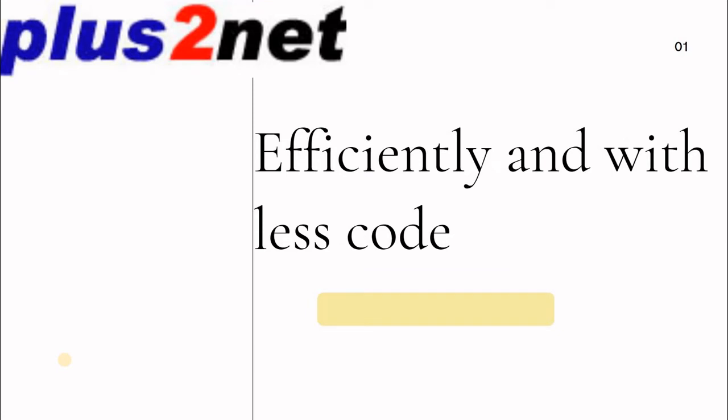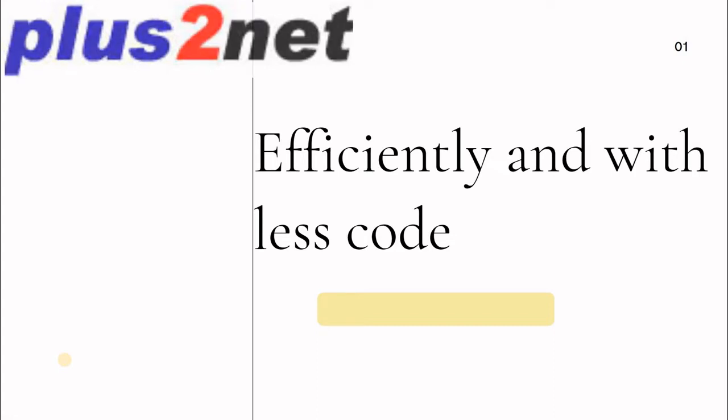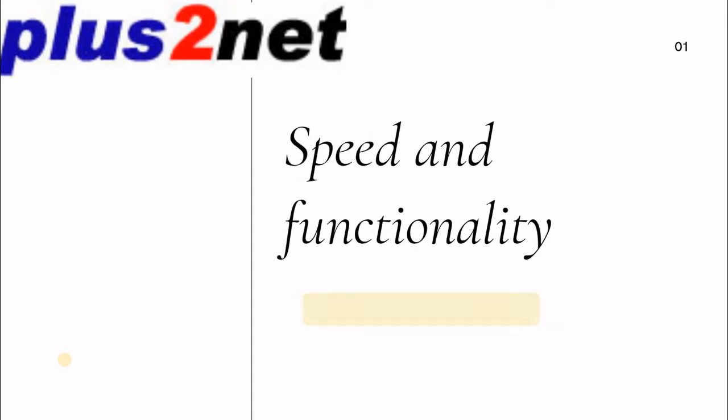With less code we can achieve our objective. Though there are other Python functions we can use, this gives us more speed and less code. The speed and functionality is much more compared to other generic basic Python code.